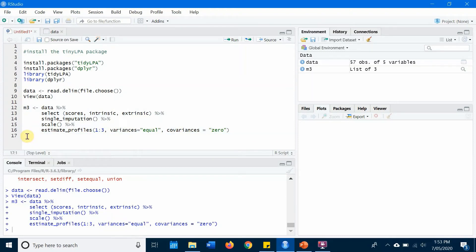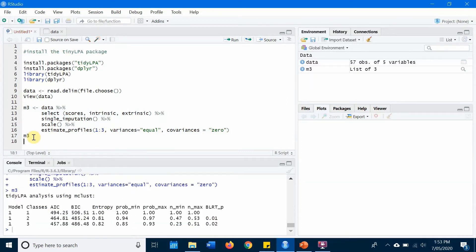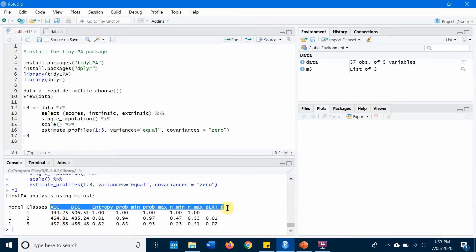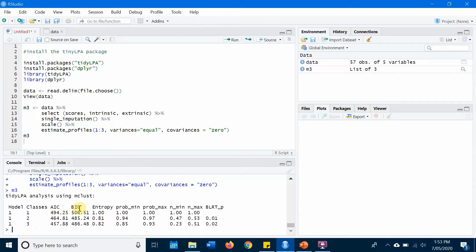So in m3 we can check the model. Model one has classes one, two, three — I specified three classes. Now we need to choose which one is the best class. There are a lot of fit indices right here, but AIC and BIC are the two most popular fit indices that usually determine which class solution is best.